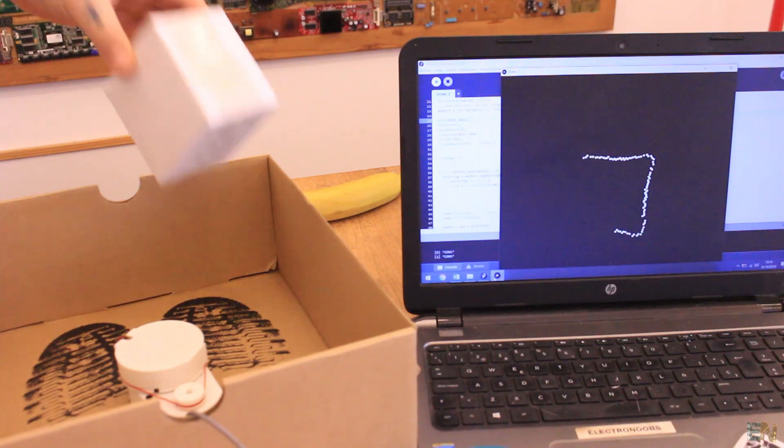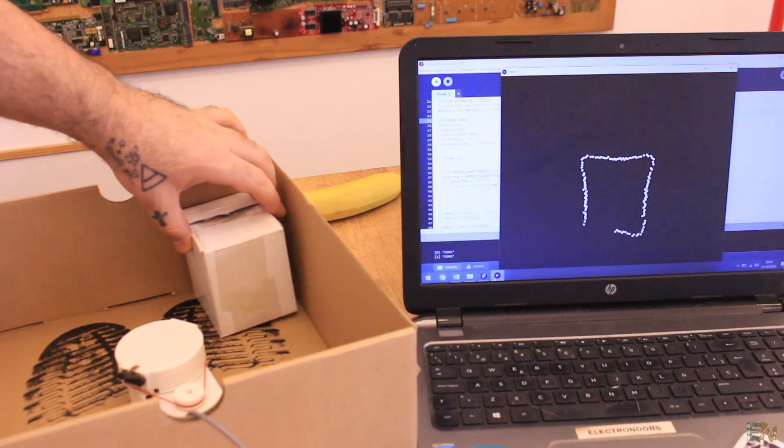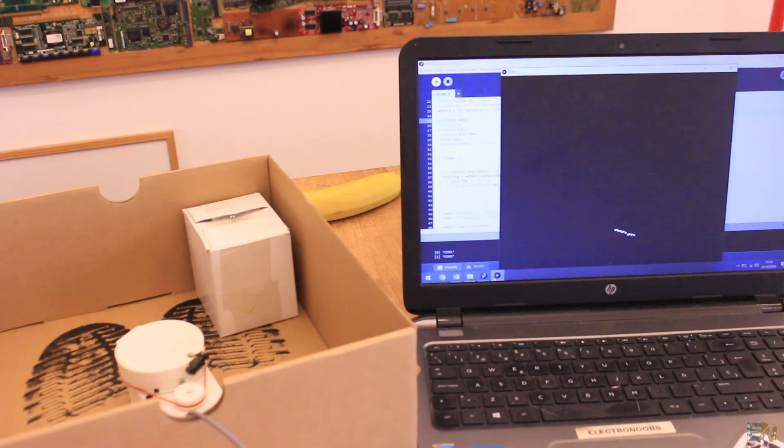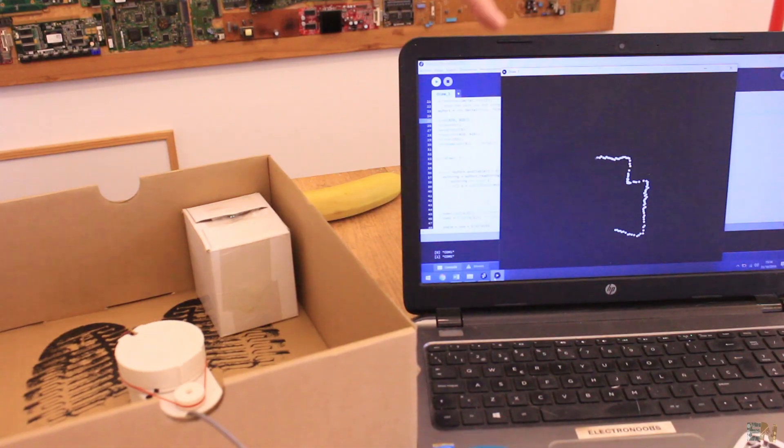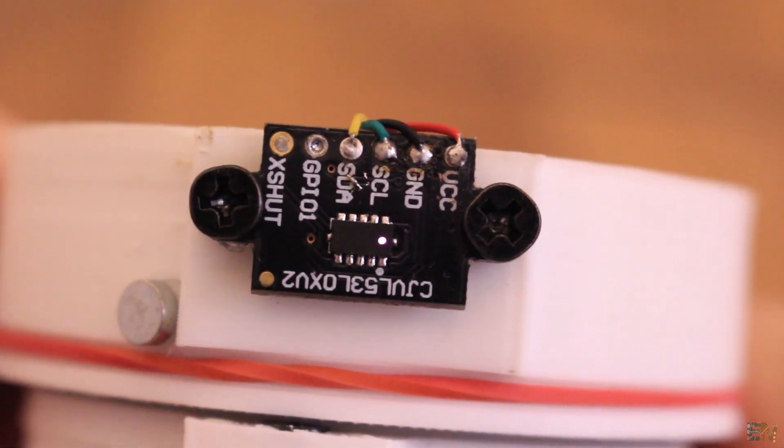I will show you what is a LiDAR sensor, how they work and how I've made a homemade one based on the Arduino and an infrared distance sensor.